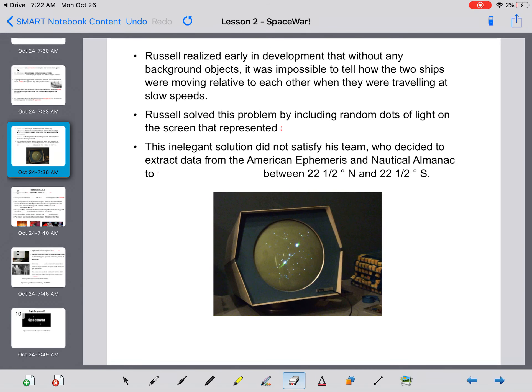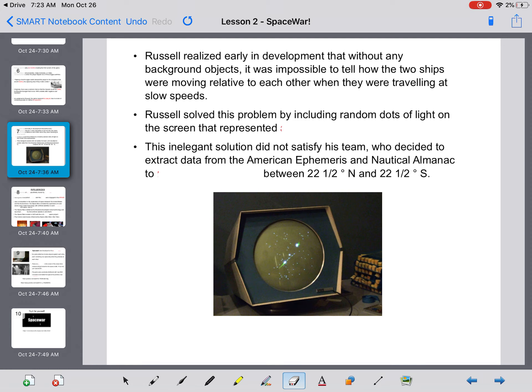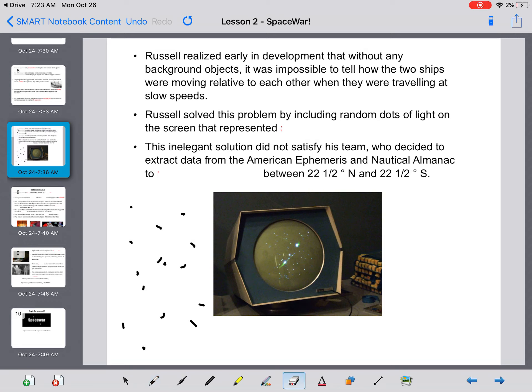Russell realized early in development that without any background objects, it was impossible to tell how the two ships were moving relative to each other when they were traveling at slow speeds. Russell ends up solving this problem by putting random dots of light on the screen, just like this.